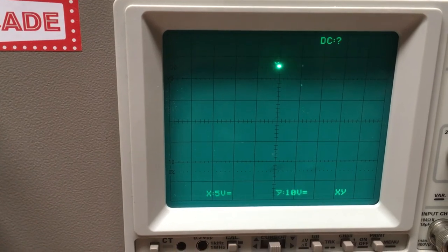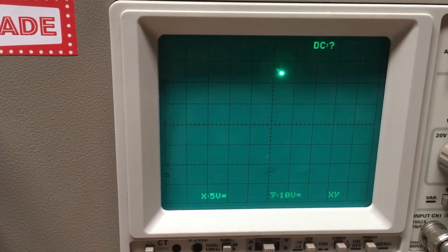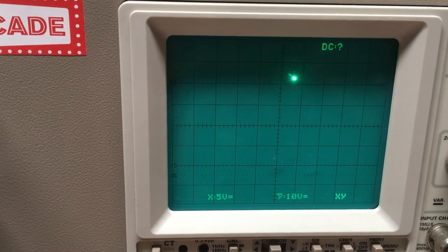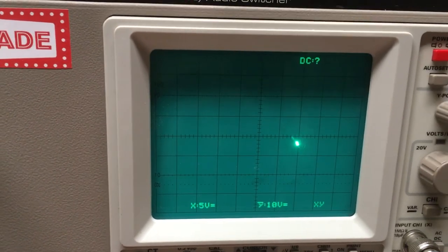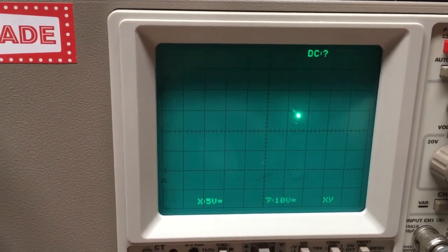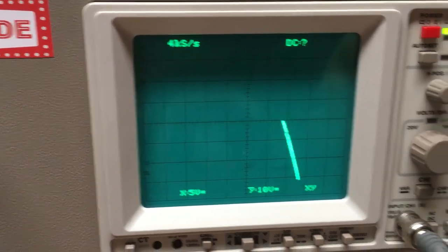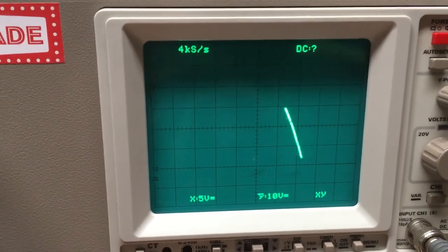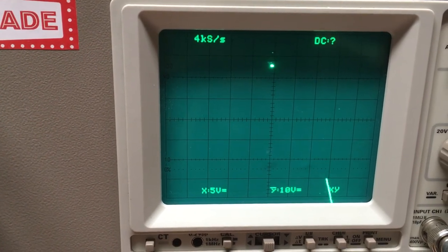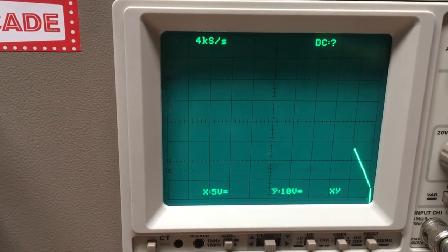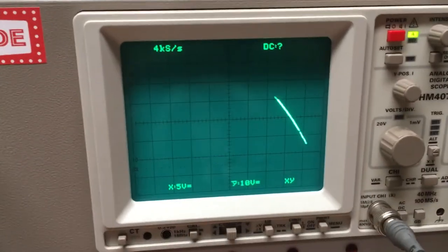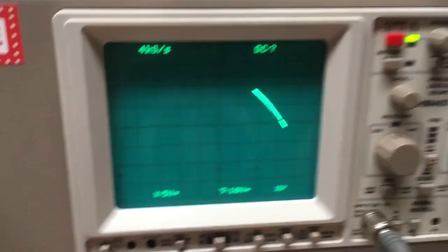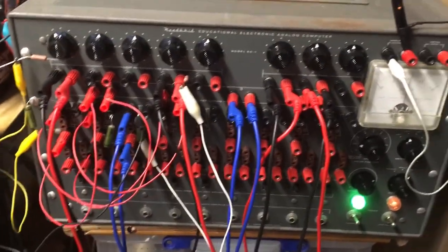See, that's with the repetitive rate turned way up. Back on store. So you can see there's an example of how an analog computer can be used to track motion.